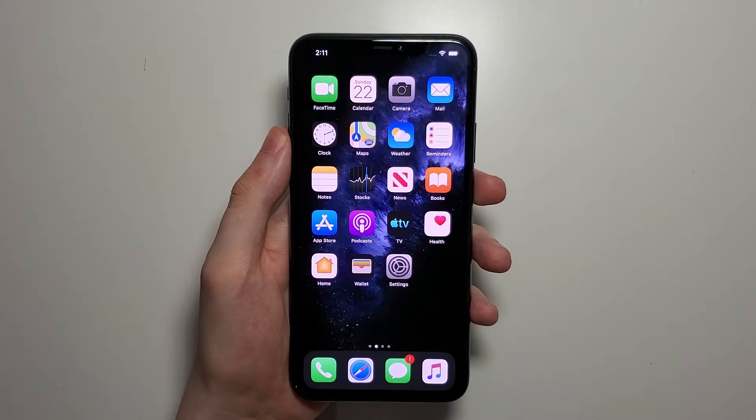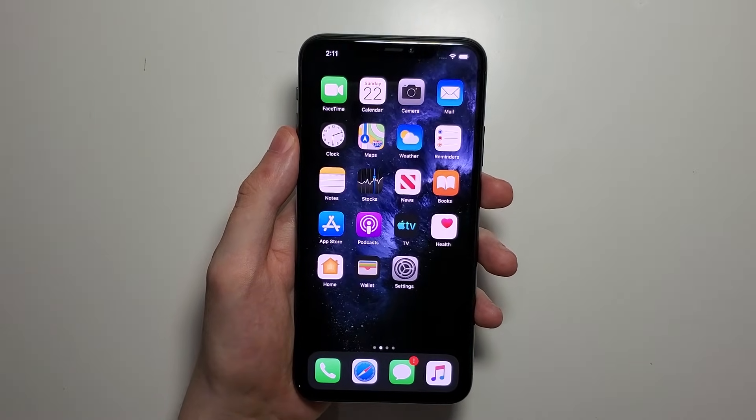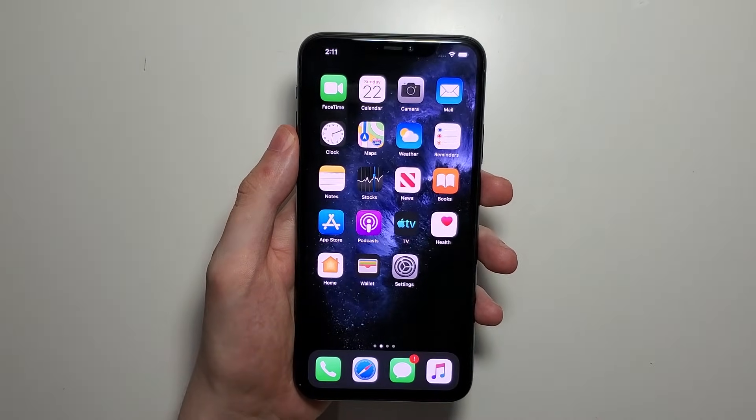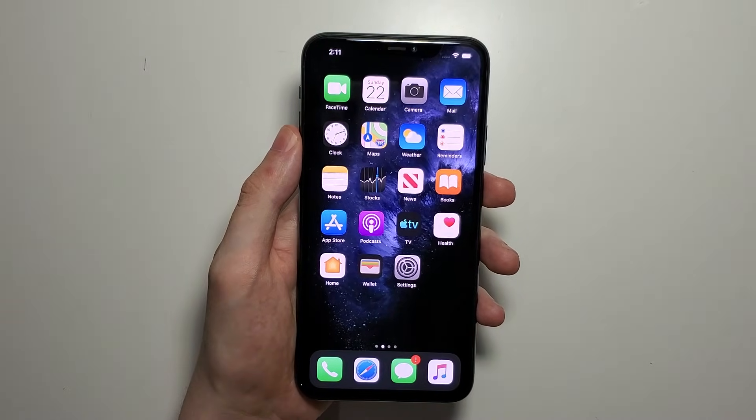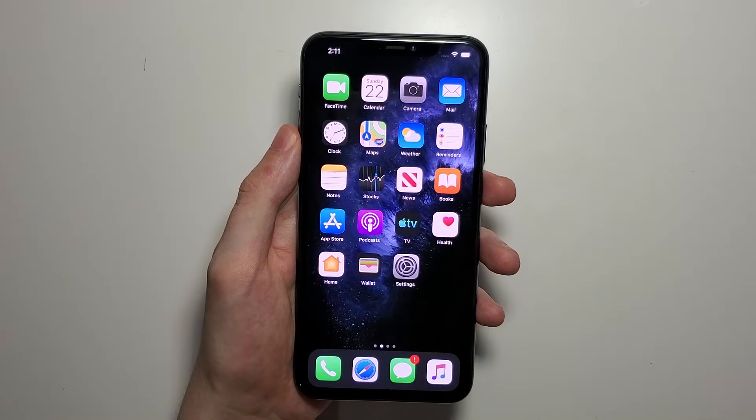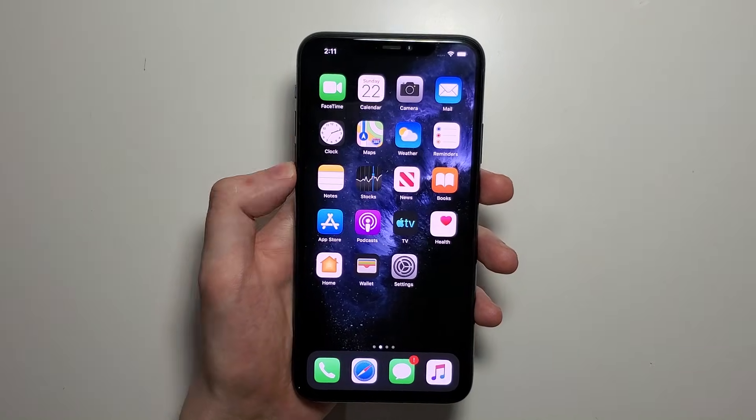Hey guys, I'm going to show you how to record your screen for iPhone 11 or any other iPhone running iOS 13. It's pretty simple.